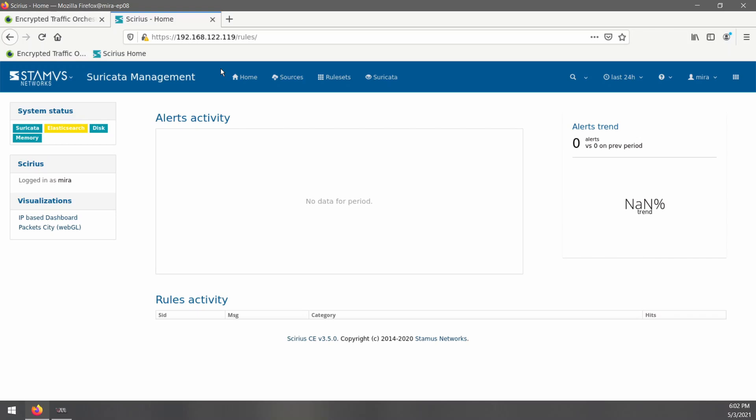And when we refresh Suricata, we can see that there are no alerts despite the fact that we downloaded a file called virus.msi. This is because Suricata, as well as most security visibility tools, cannot decrypt SSL traffic on their own, so they're blind to the vast majority of web traffic.